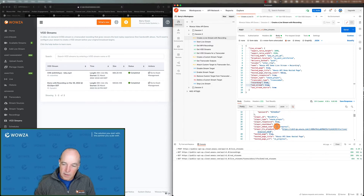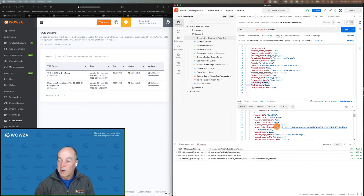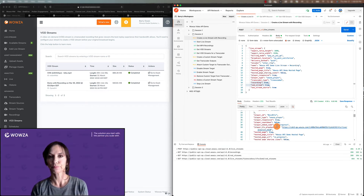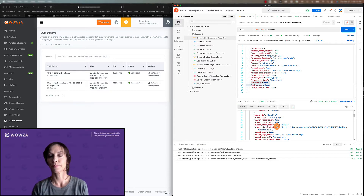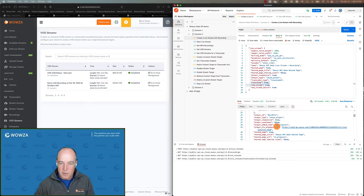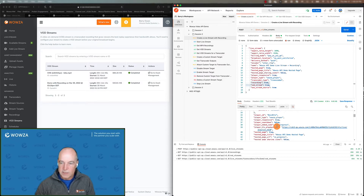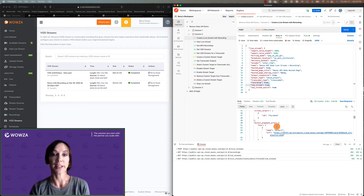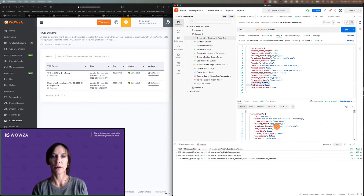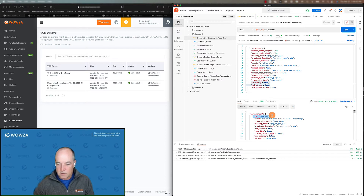It does not, because the recording hasn't been created yet. The recordings get created when you stop the transcoder. And what we'll talk about with custom stream targets is some ways how you can use a custom stream target to effectively create clips — so you don't have an entire recording, but you can create sections. So that ID that I'm seeing, that's the transcoder ID, just so people are clear. This ID here is your transcoder.